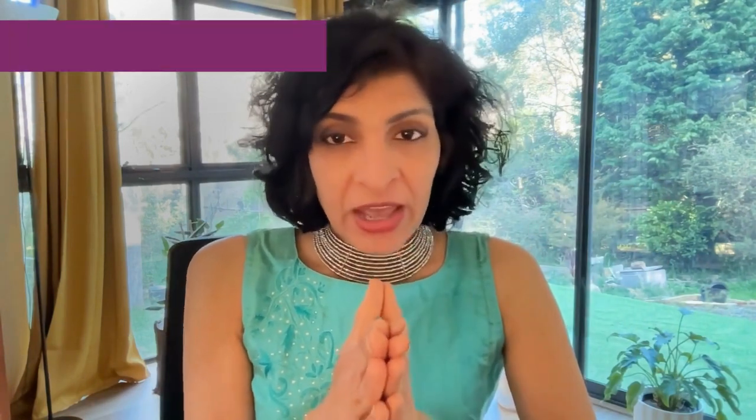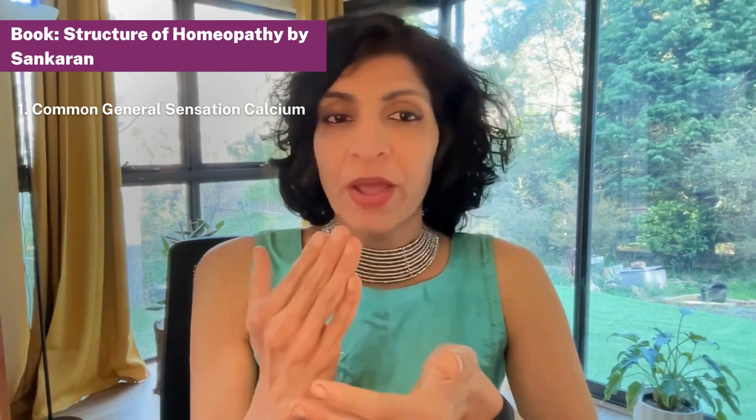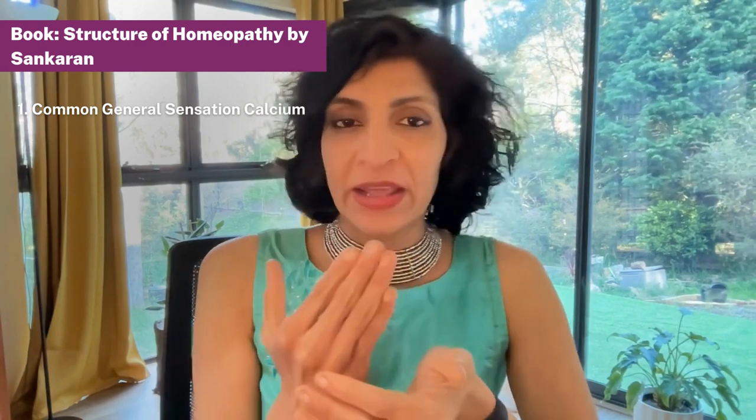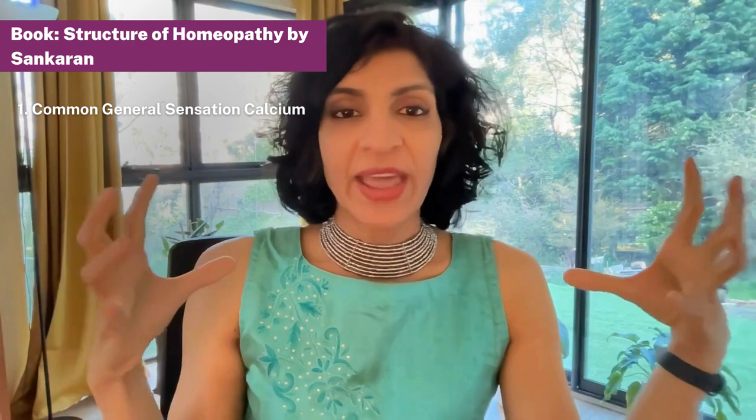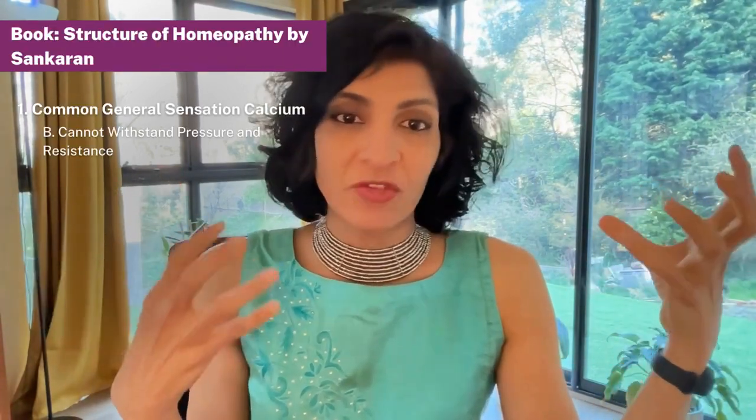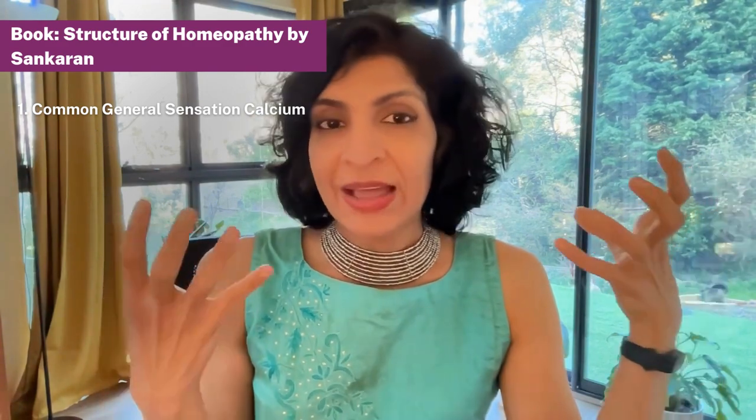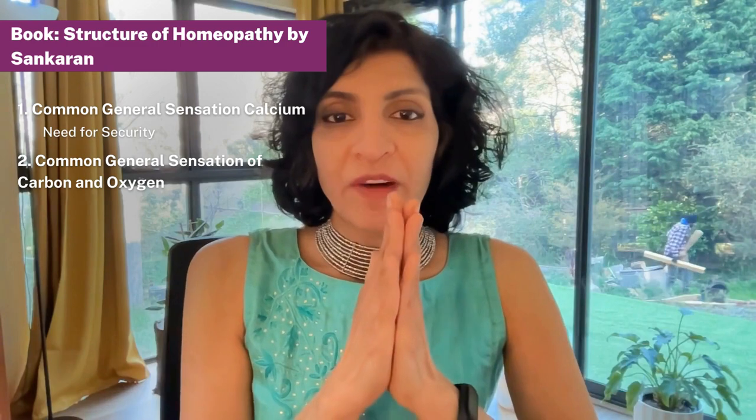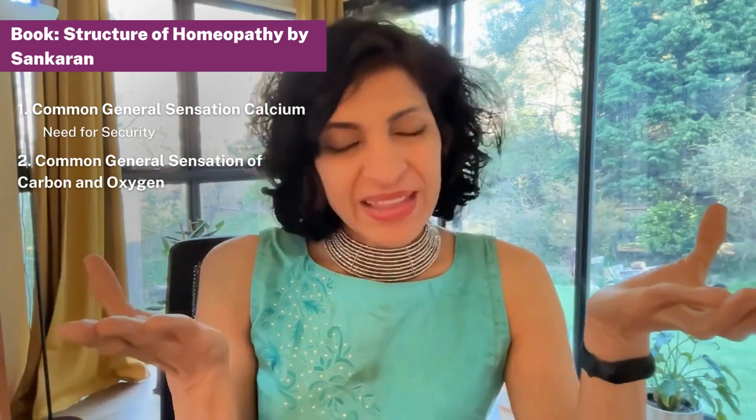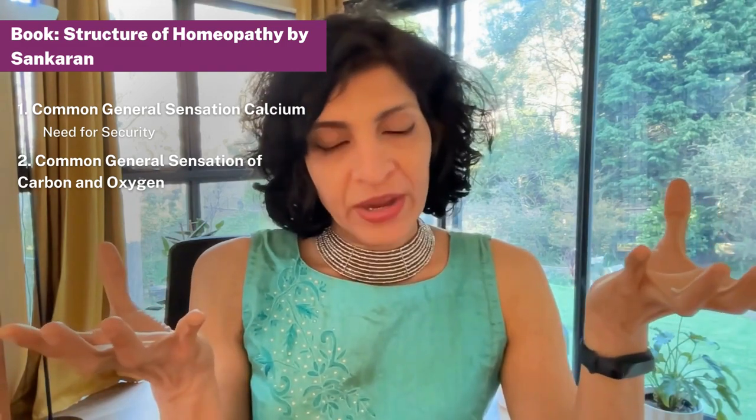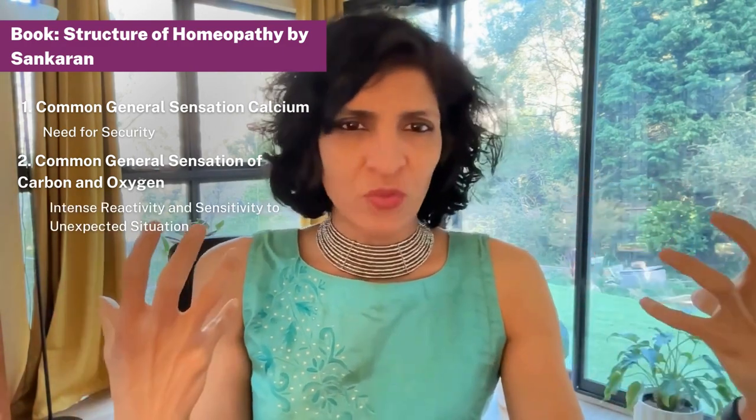If you look at the information in The Structure of Homeopathy by Sankaran, this is what he gives you as the common general sensation of calcium at stage four, and that is the need for security in terms of money, in terms of finances, in terms of relationships, in terms of getting a house, getting a job, getting health. What is happening is it is all about the structure of calcium—it doesn't have the solidity and the ability to withstand pressure and resistance, which is the key theme of row four elements. So this is the calcium—it is weak and it cannot withstand pressure and resistance, and it is brittle and can break easily. That is the sensation. Now, if you go to the general sensation of row two, where carbon and oxygen belongs to, you will find that there is an issue around dependence and independence, basically from the mother figure. It is a baby-like state—a baby in the womb. So there is this intense reactivity and sensitivity to sudden danger, violence, noise, unexpected situations, and the baby startles and clings.